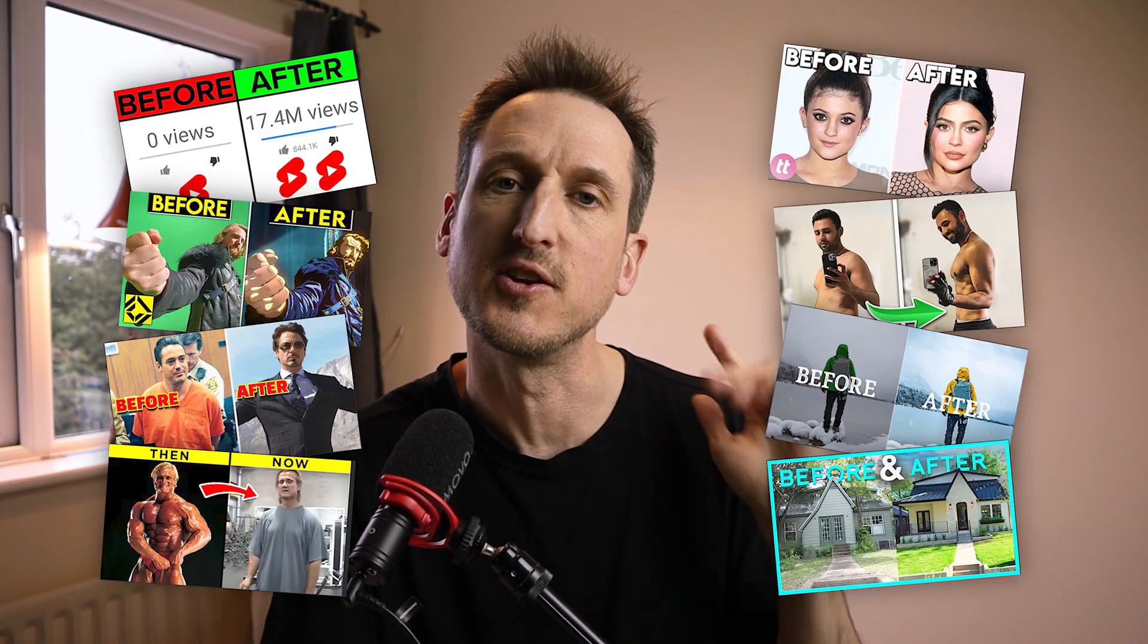Have you ever wondered how they made those snazzy before and after looking thumbnails on YouTube? Well, in this video I'm going to try and create one of those in three minutes. Let's get three minutes on the clock and let's get into it.